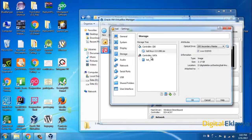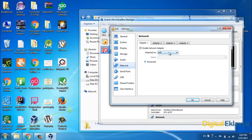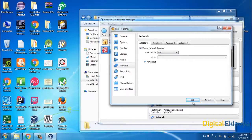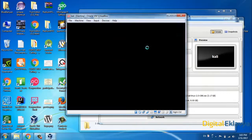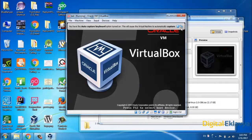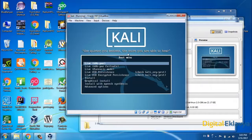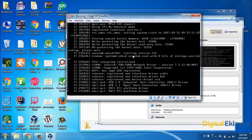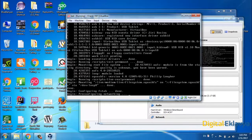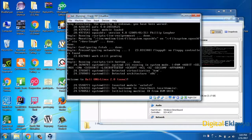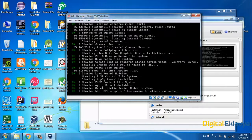Now let's go to the Network tab. Enable the network adapter if it's not already enabled and set it to NAT for now. Everything looks fine. After saving, click Start. Your Kali Linux will boot in live mode. Now Kali Linux is booting up and we need to check whether the internet is working properly or not.